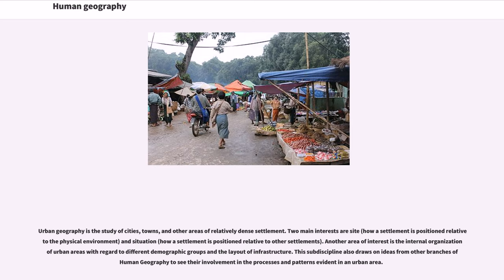Two main interests in urban geography are site, how a settlement is positioned relative to the physical environment, and situation, how a settlement is positioned relative to other settlements. Another area of interest is the internal organization of urban areas with regard to different demographic groups and the layout of infrastructure. This sub-discipline also draws on ideas from other branches of human geography to examine processes and patterns evident in an urban area.